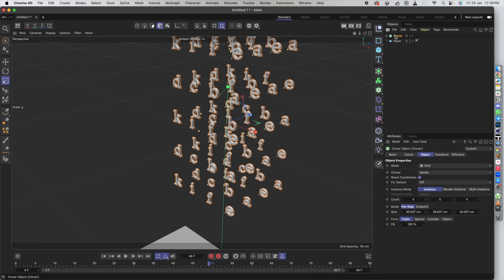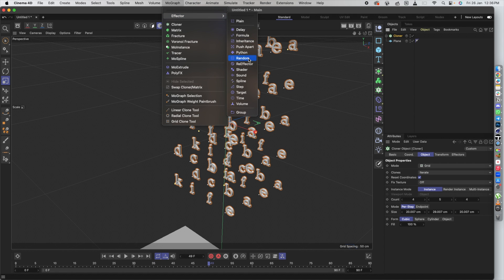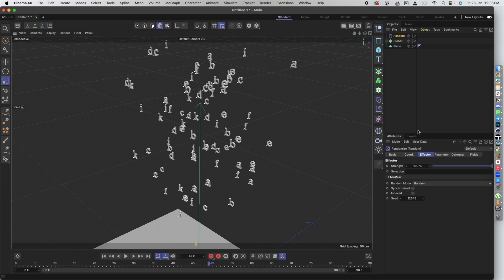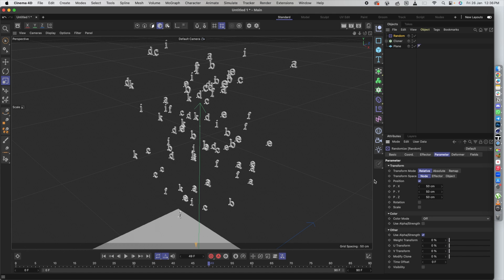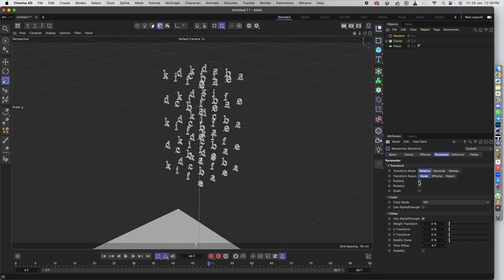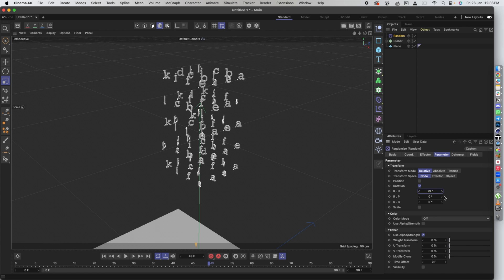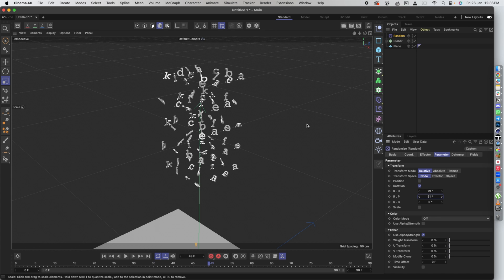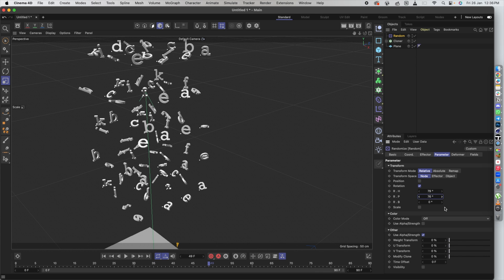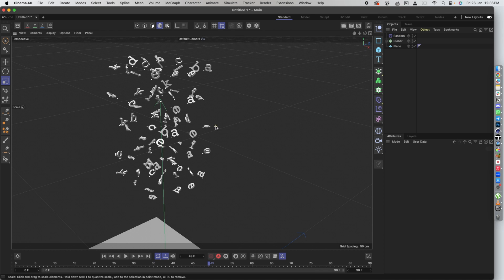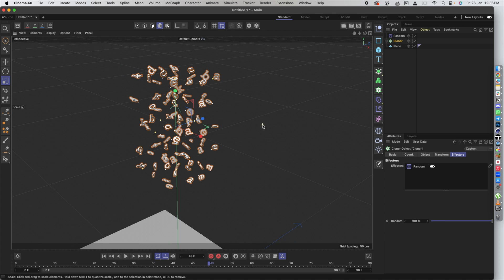Everything in the cloner is currently on the same axis, so we want some randomization. With the cloner selected, go to the MoGraph tool, go to Effectors, and click Random. You can see it's gotten a little random already. In the random effector parameters, I'll uncheck position randomization and enable rotation randomization. As I adjust the rotation values, the text is being randomly rotated — and that works perfectly for us.